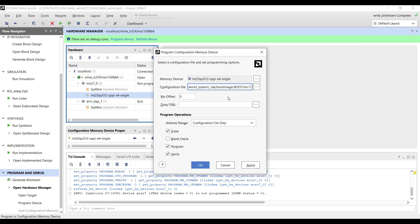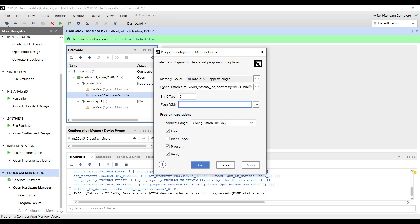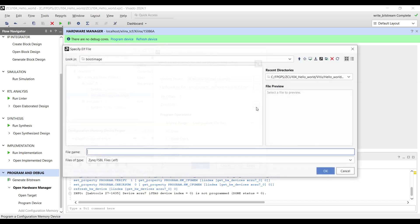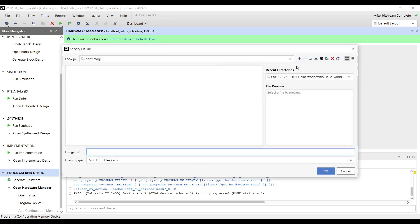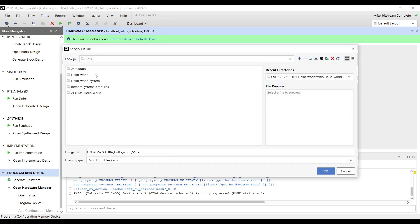BIN Offset: This field defines the starting address offset in the Flash memory for programming the configuration file. An offset of 0 typically indicates programming from the beginning of the QSPI Flash. For Zynq FSBL, we again select the same FSBL from the Vitis project.